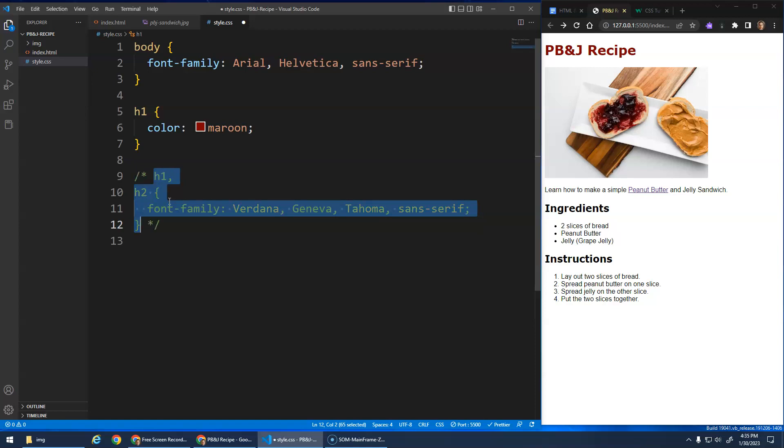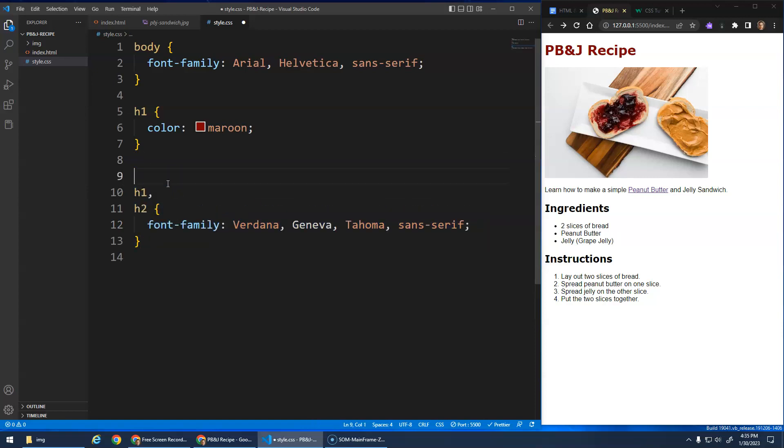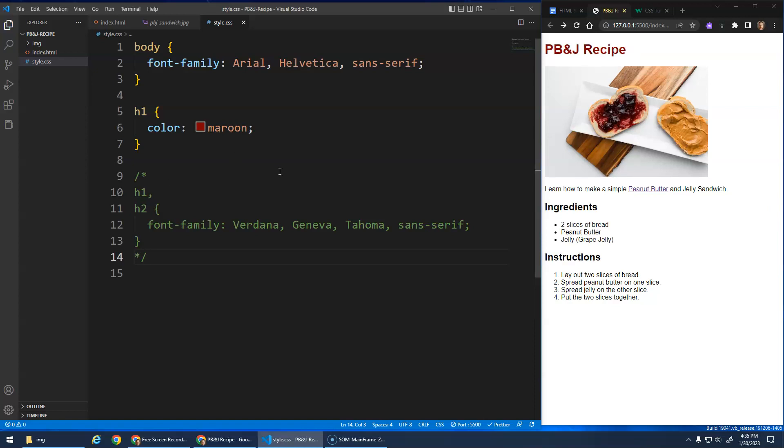These slash star, star slash are how you do comments in CSS. You don't have to do that, you can actually just do it manually. Slash star and then star slash to end the comment. But the control forward slash is kind of nice.